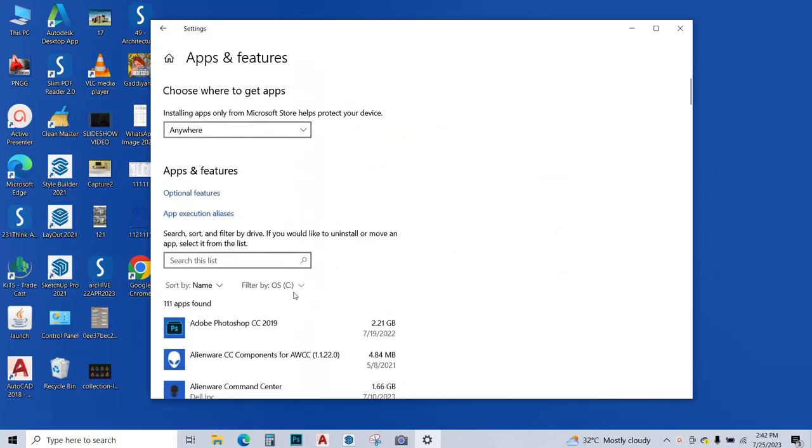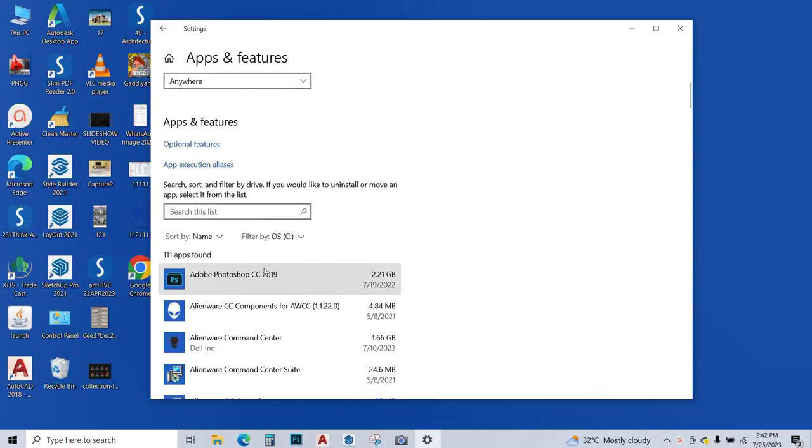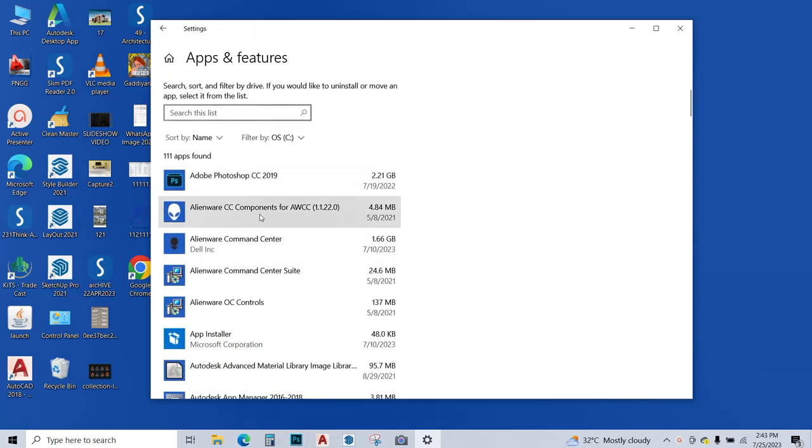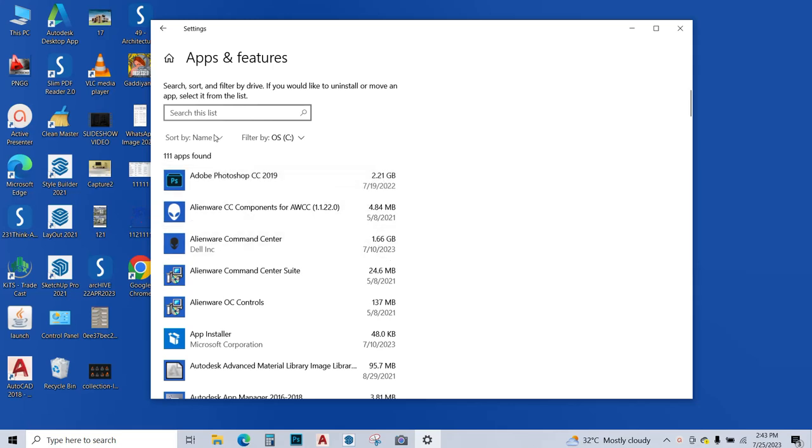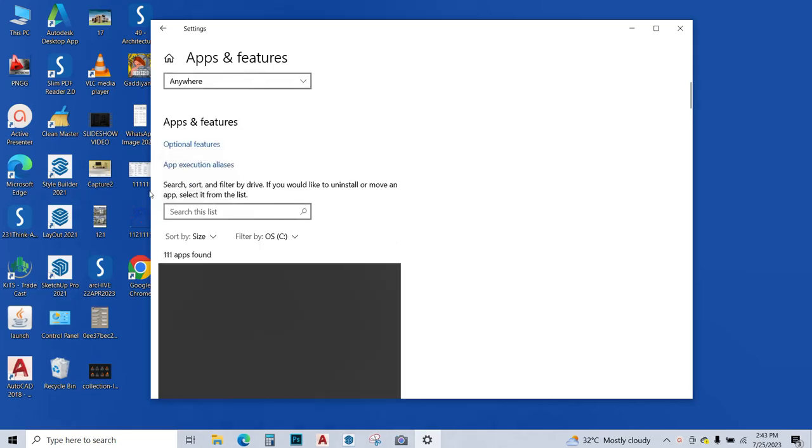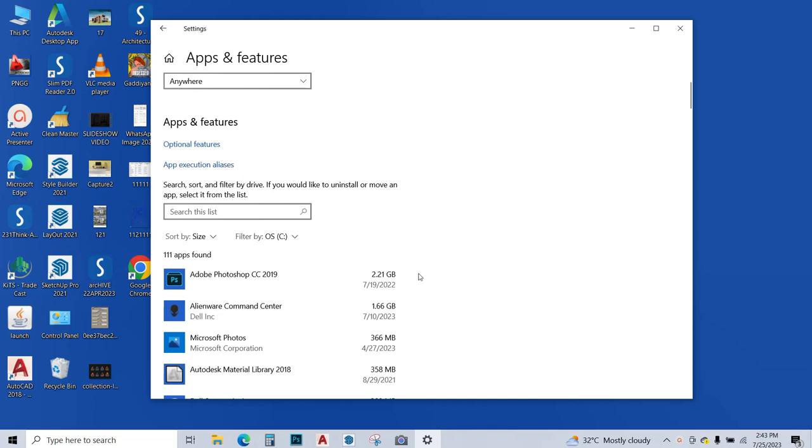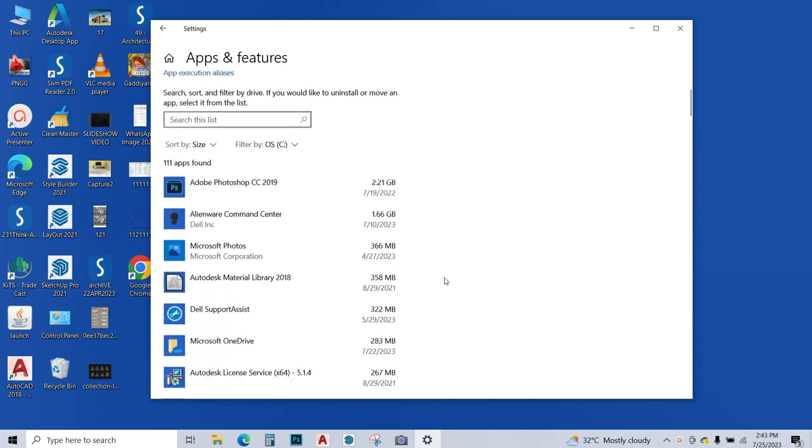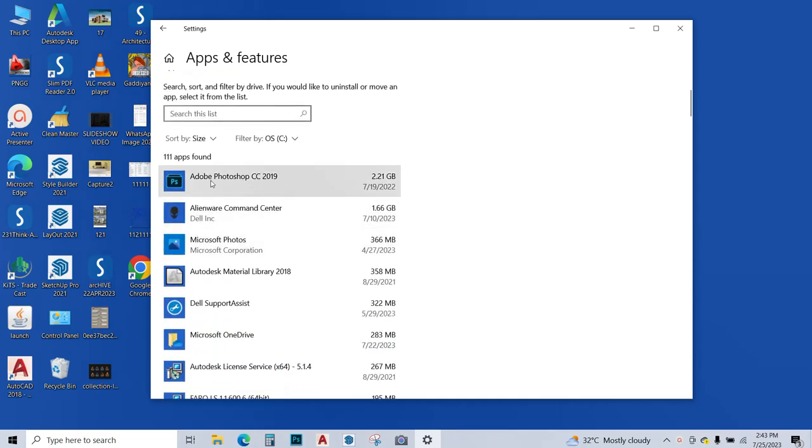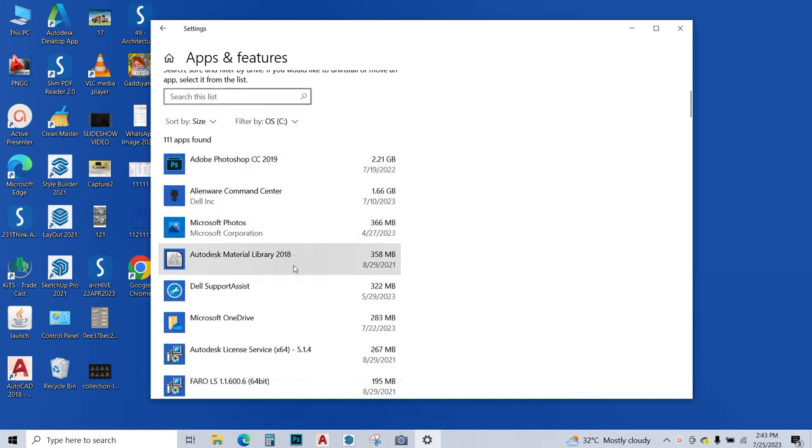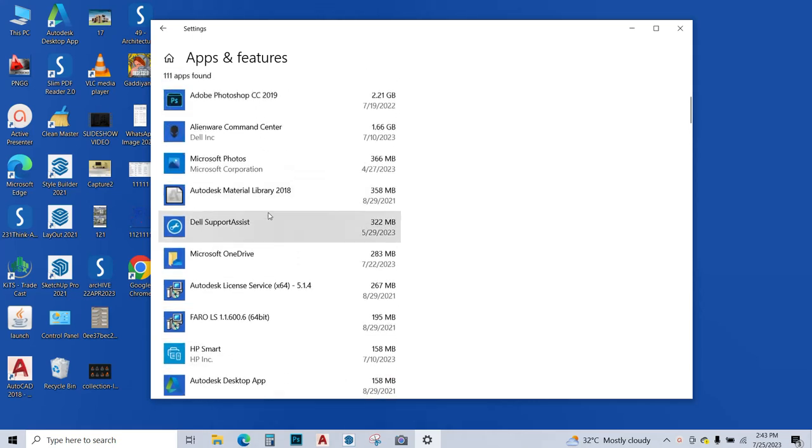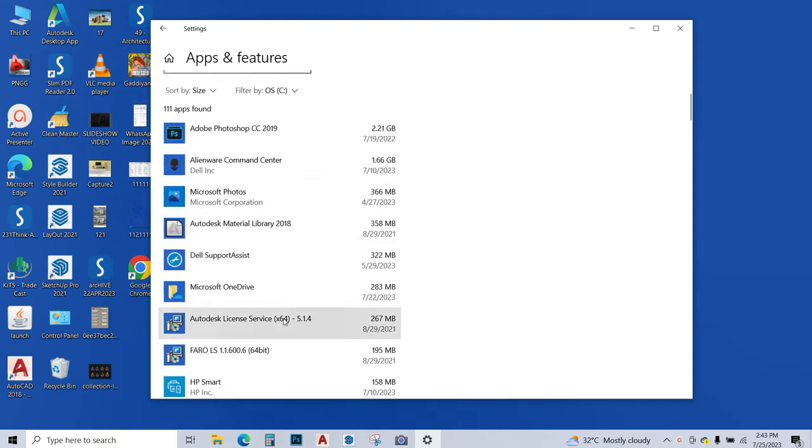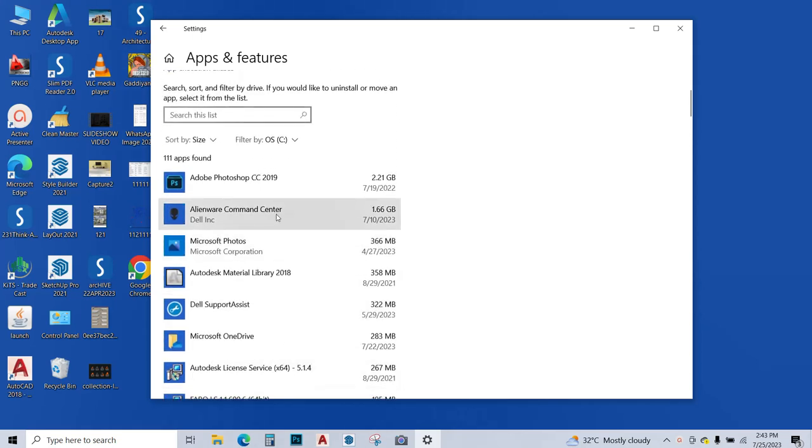Now over here this is showing a list of all the apps that are installed in my PC and also showing the space these apps are taking up. You can sort them by name or size over here. Let's sort them on size. The app that is taking the most space is Adobe Photoshop, it's taking 2 GB. Next up is Alienware command center. So just scroll and see whichever app that you are not using and is taking up space, you can uninstall that app.